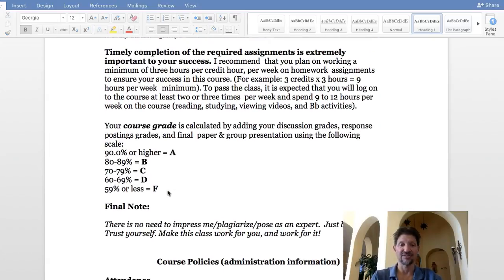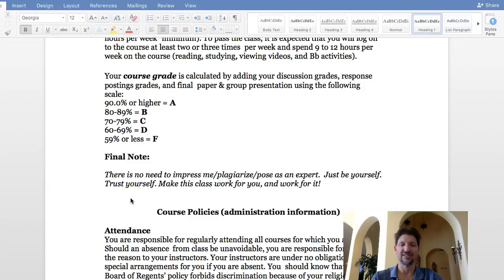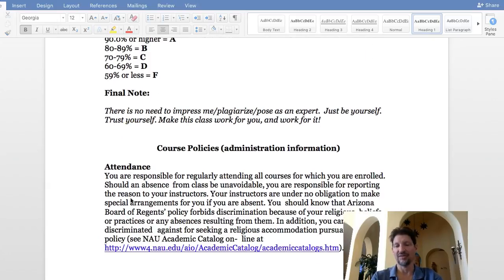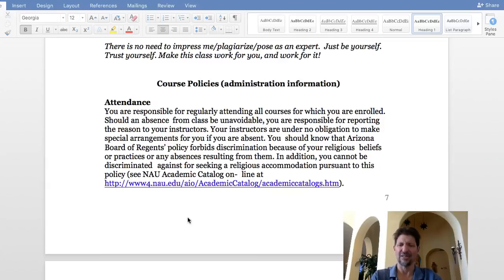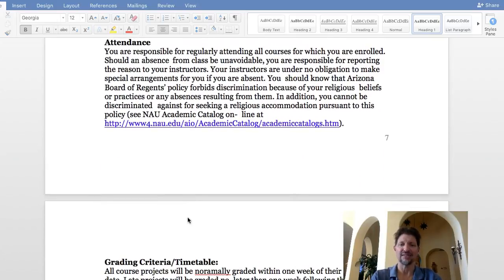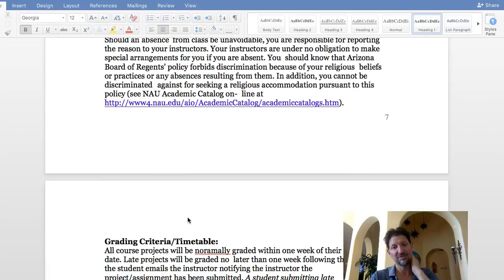The grading scale is straightforward: 90 to 100 is an A, 80 to 90 is a B, 70 to 80 is a C, 60 to 70 is a D, and 59% or below is an F. Everyone who stays up with the work and makes a good effort basically gets at least a B or A. I've only had a few Ds and had to hand out one F simply because those students didn't do the work.